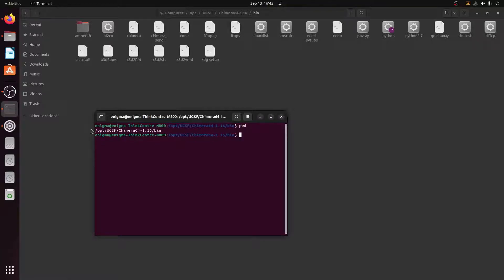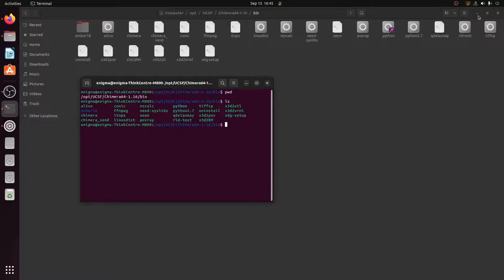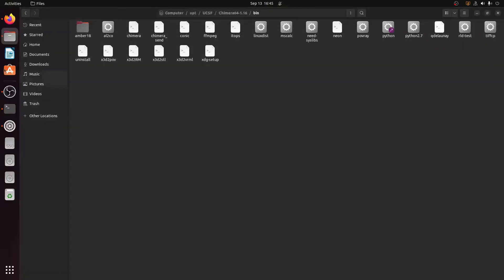The pwd command tells me we are in the folder: /opt/ucsf-chimera/chimera/bin. Inside this bin folder we have Chimera located. I can also type 'ls' and hit enter to confirm. This is the location we are interested in, so I'll keep this terminal open.